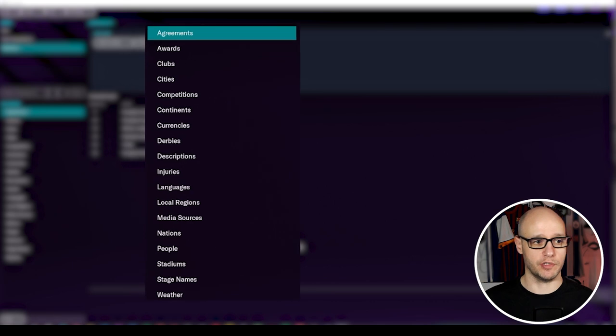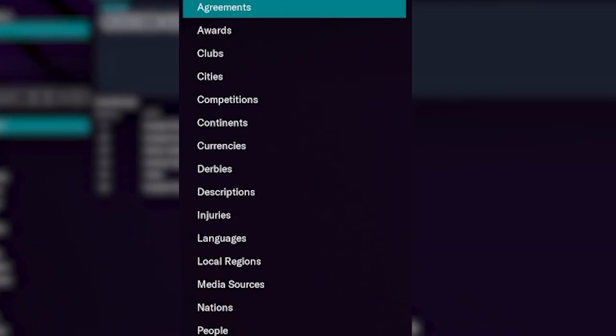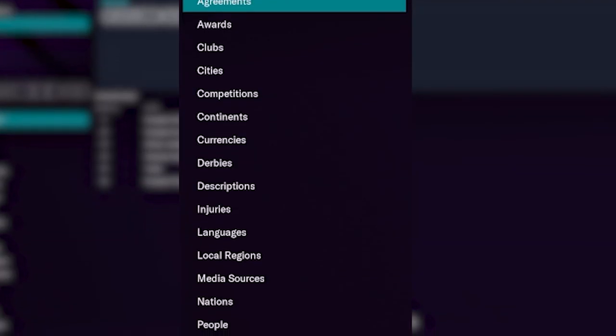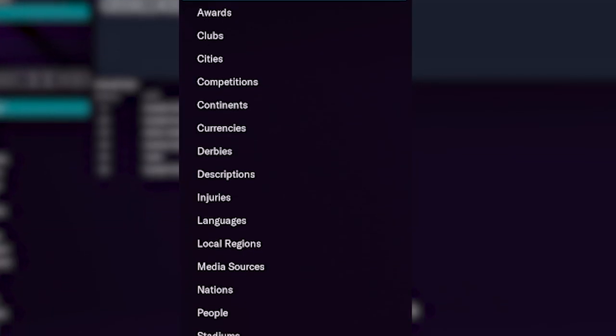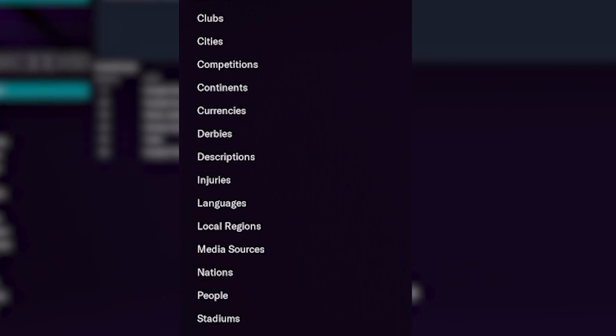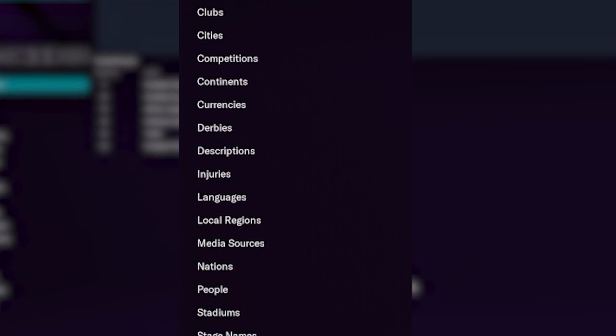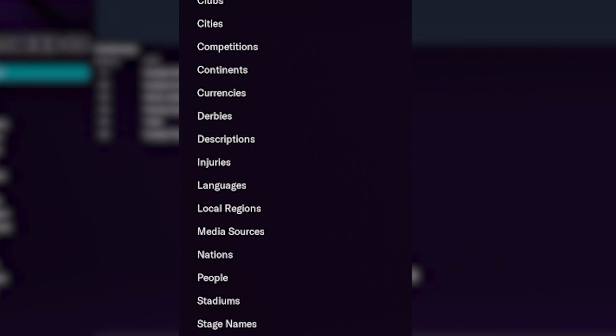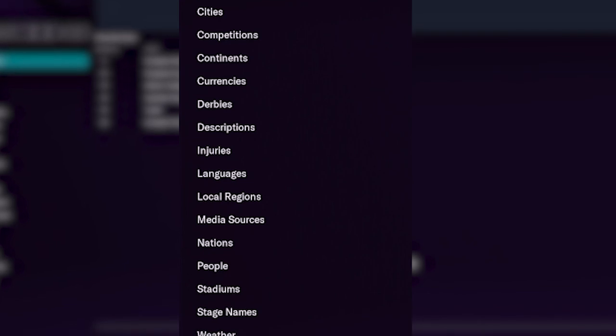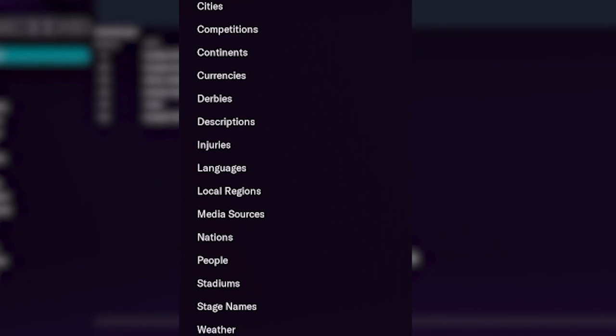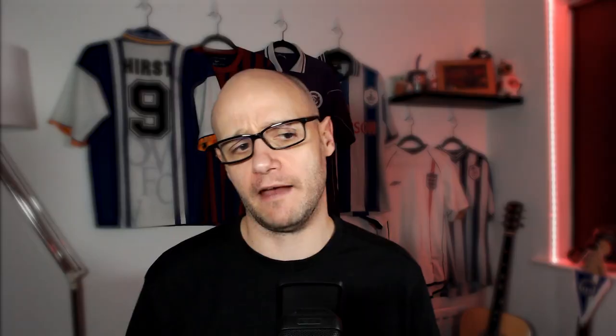We can edit agreements, we can edit awards, we can edit clubs, cities, competitions, continents, currencies, derbies even, injuries, descriptions, languages, local regions, media sources, nations, people, stadiums, stage names and weather.